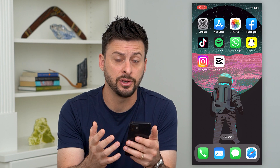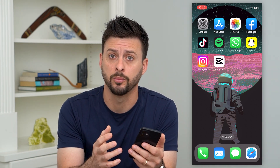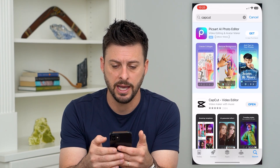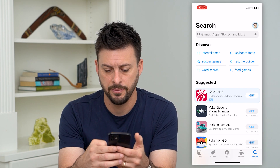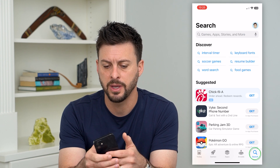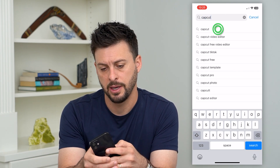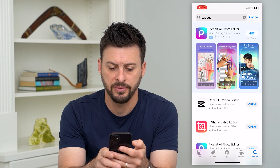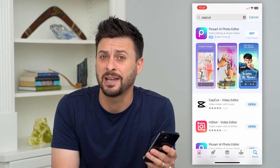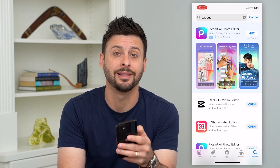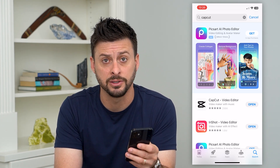The first and easiest thing you can do is open up the App Store or Google Play Store. I'll hit the App Store, tap cancel, then tap Search at the bottom right and search for CapCut. If it says Update next to it, just tap that update button and it'll get you the latest version of CapCut. If it says Open, you already have the latest version.